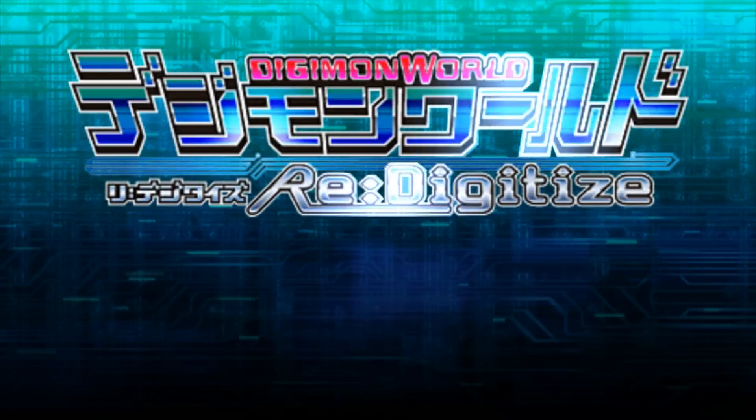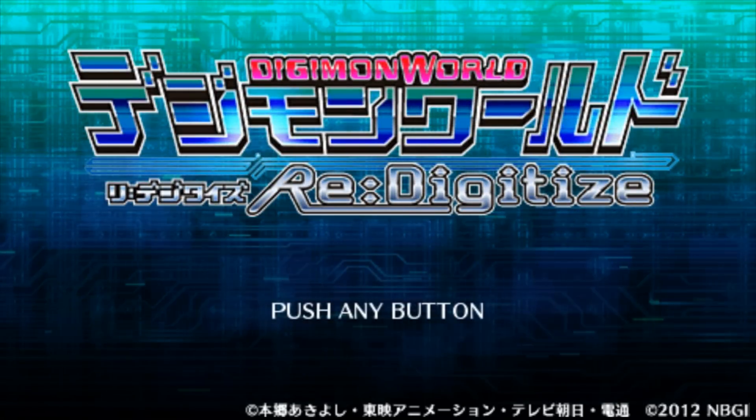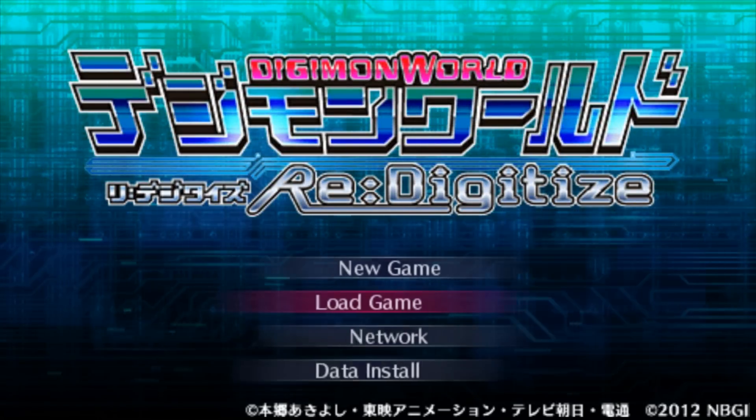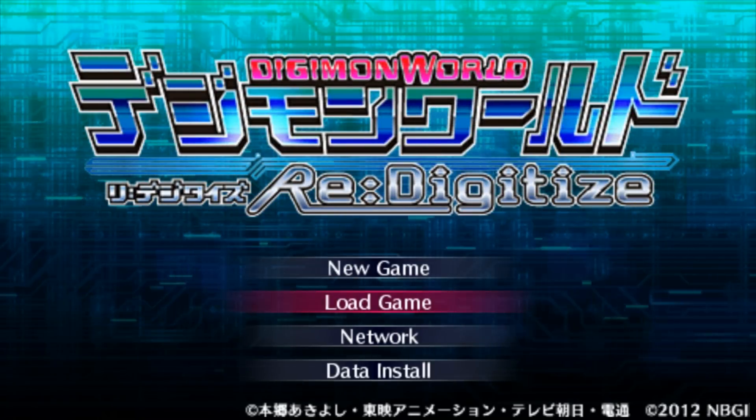Yep, it works. Yeah, see it's in English.